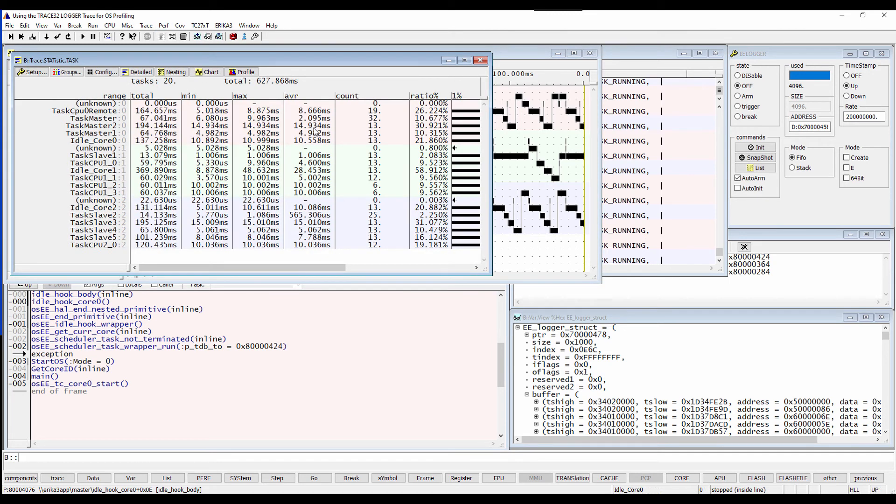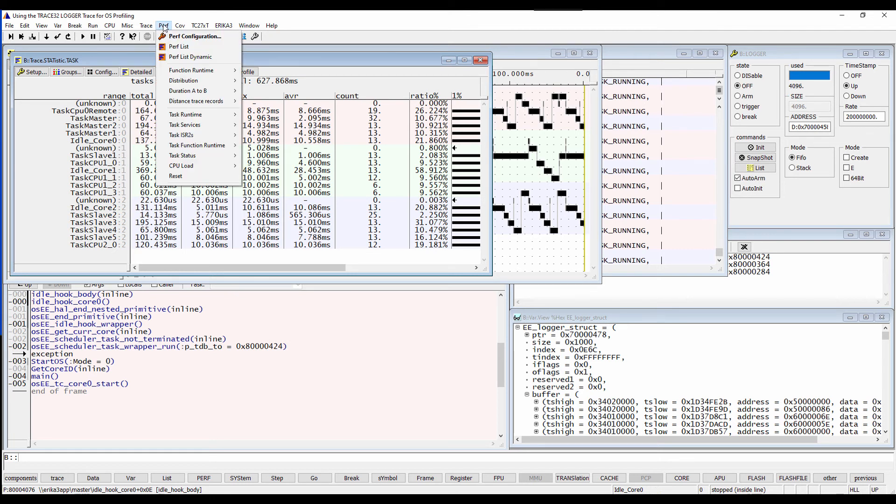The task state analysis can also be displayed using the menu perf, task status, show as timing.